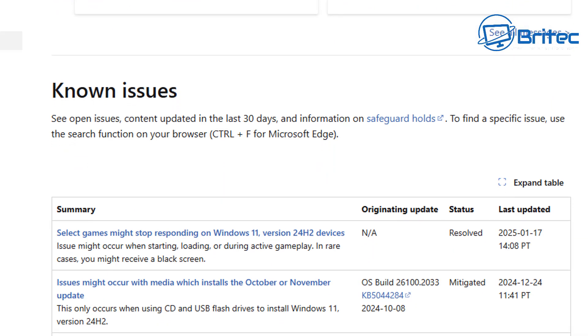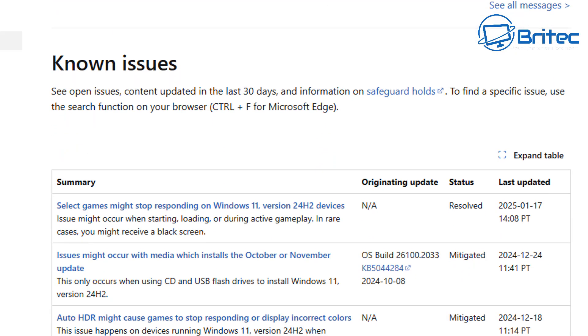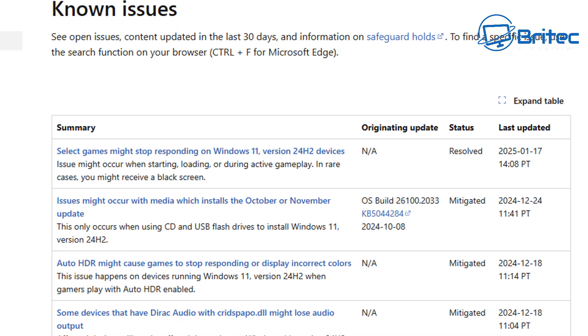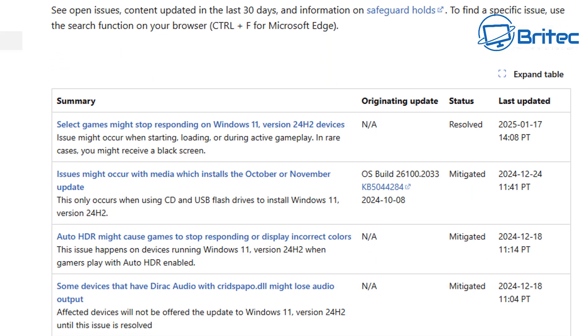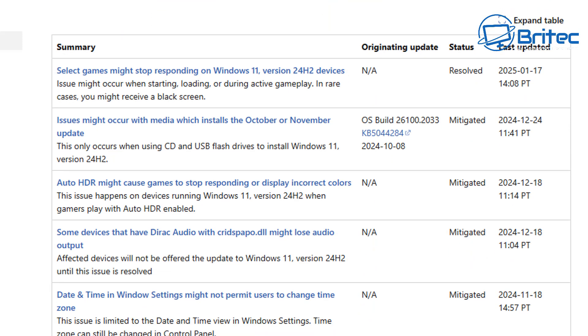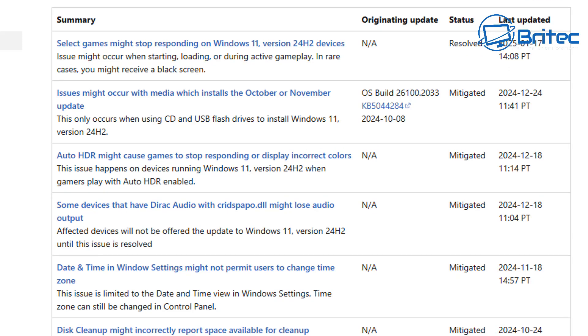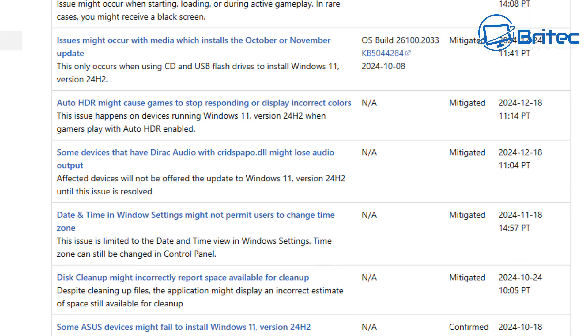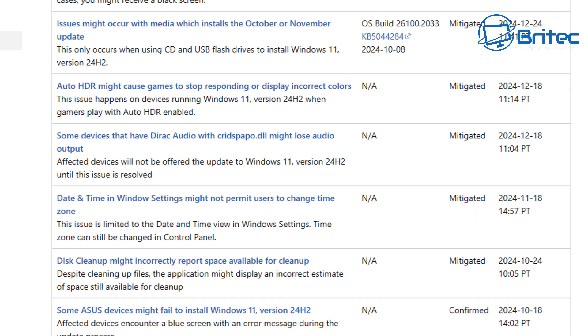Basically, they are going to be starting to roll this out as an automatic update, so you'll have no choice if you don't do something about it and pause it or stop it from updating. If you want to stay on say 23H2, that still has quite a lot of life left in it.